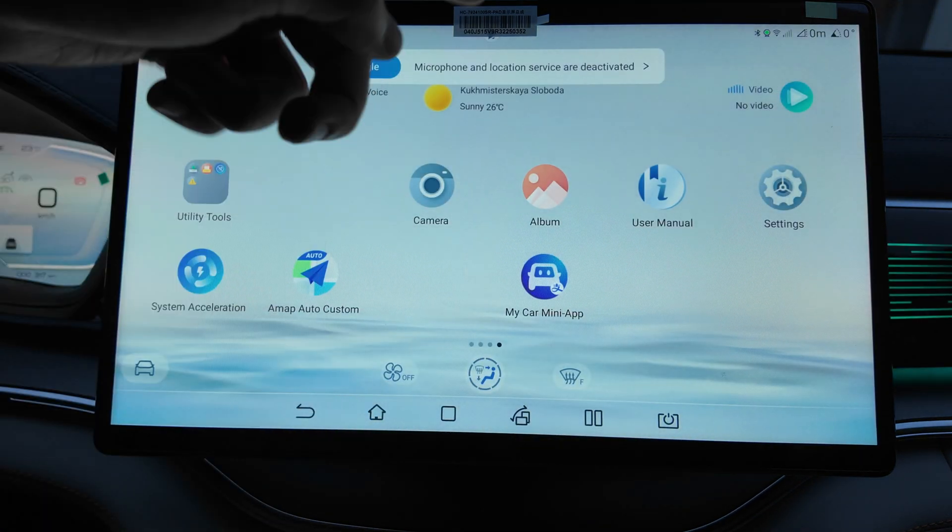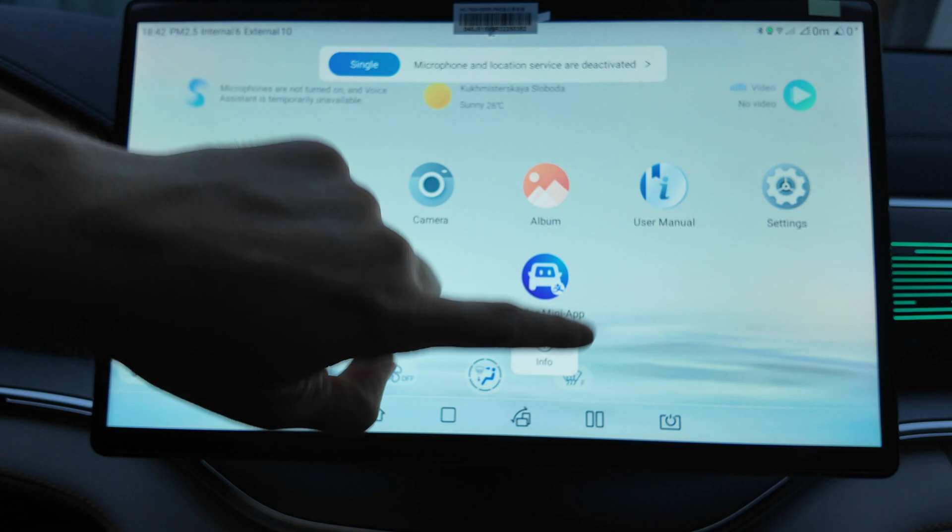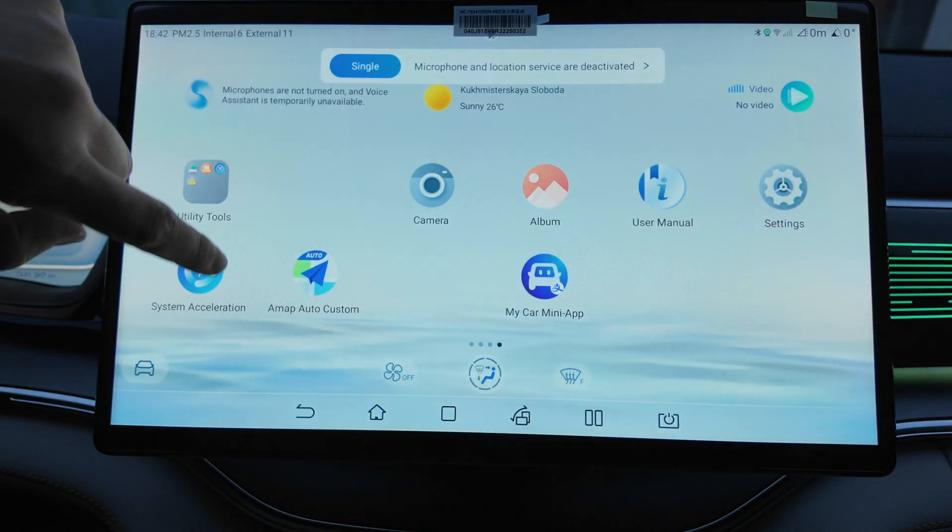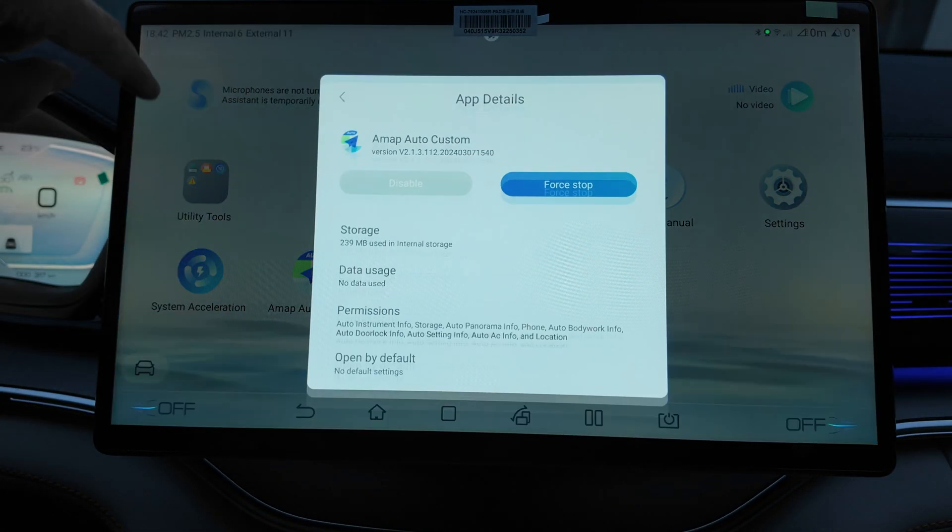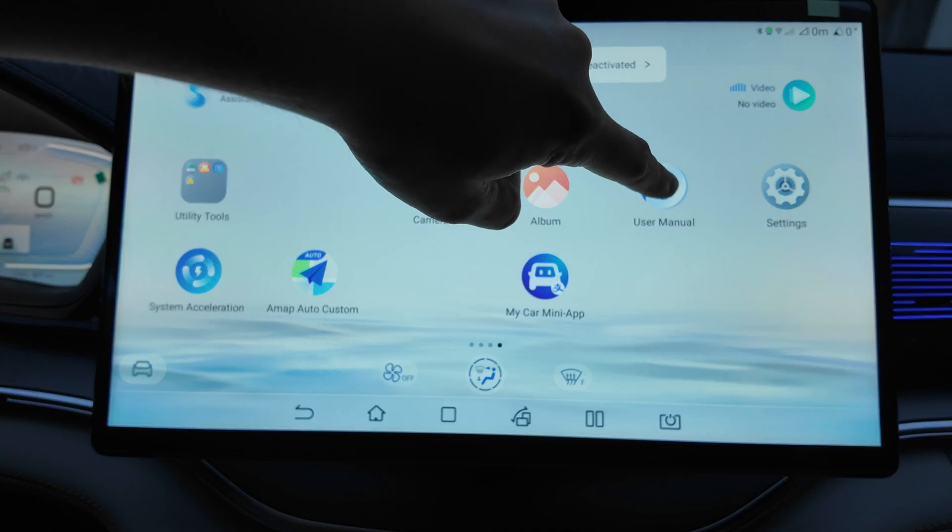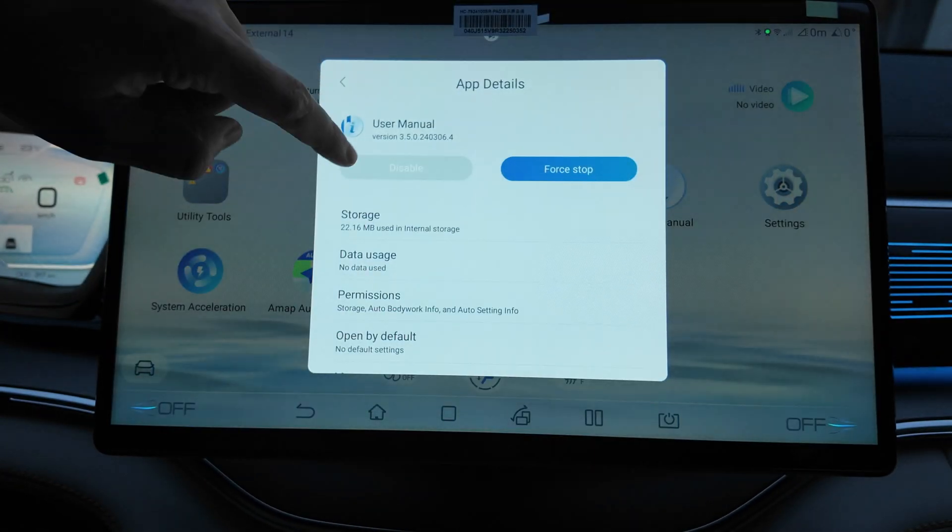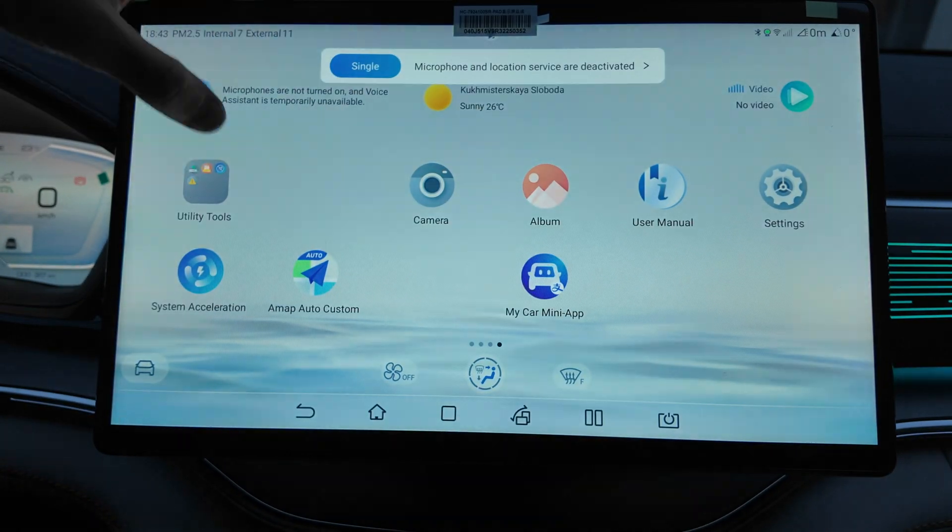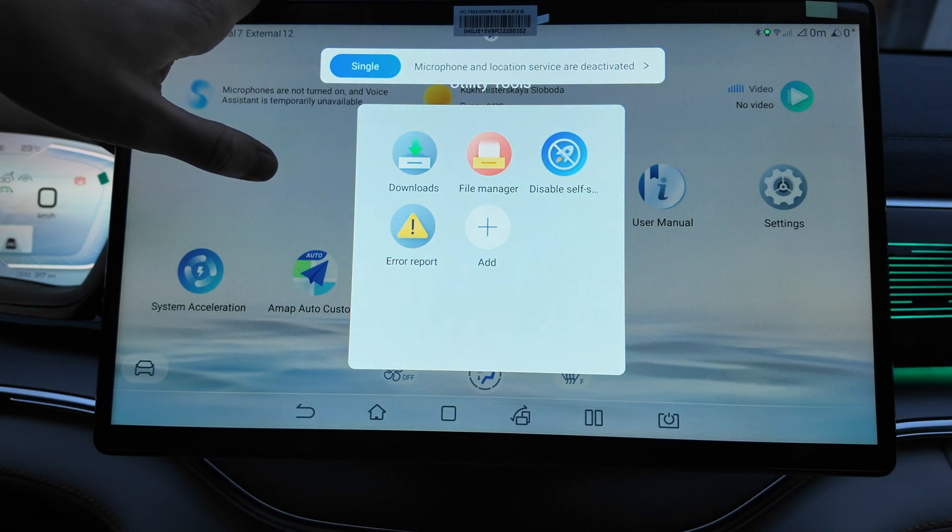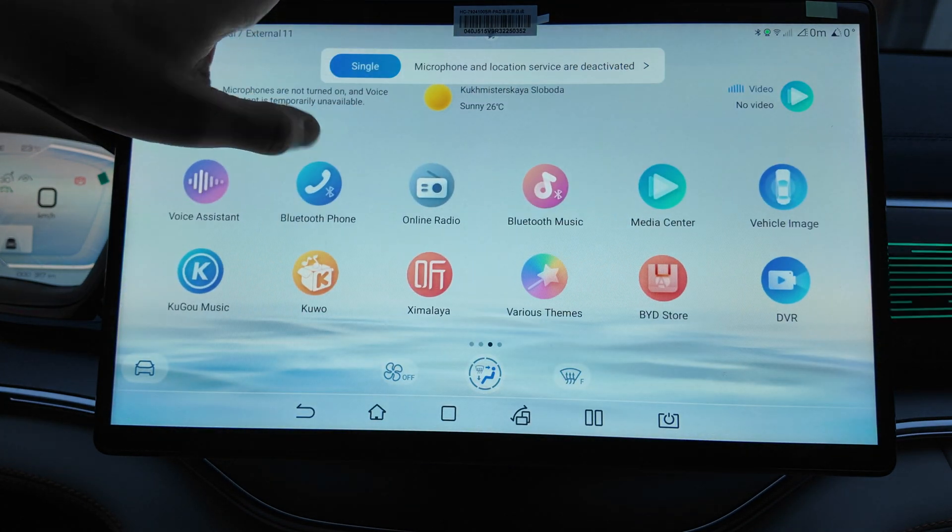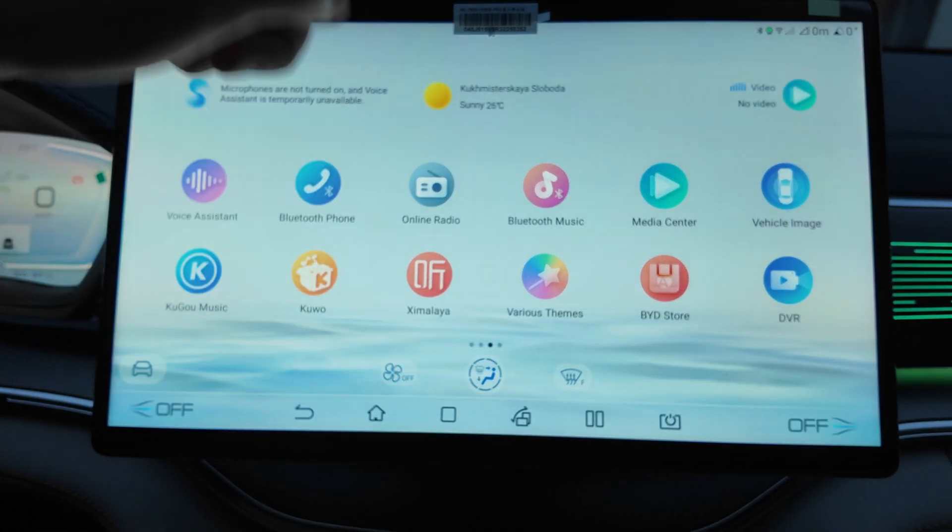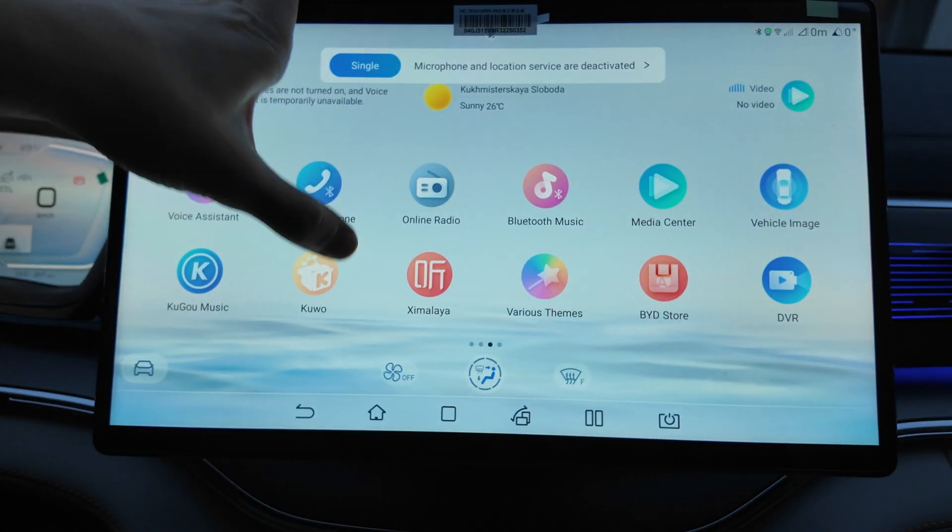We can also uninstall my car mini app, but cannot. Let's see what else. I already removed some apps, so basically you can remove all the Chinese apps that you can except the system one. So now we have not so many.